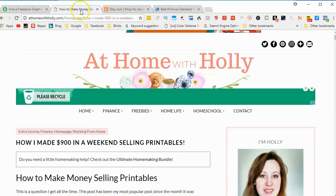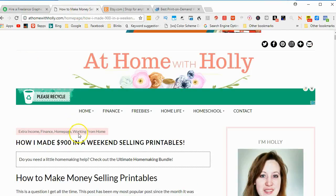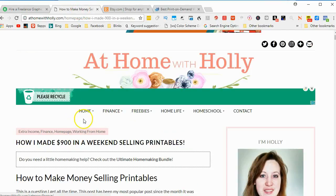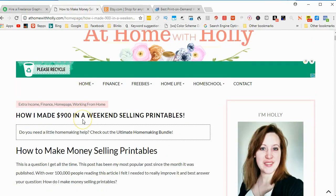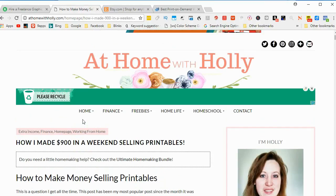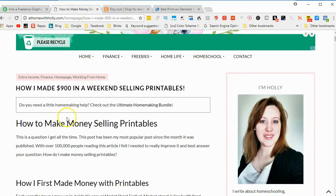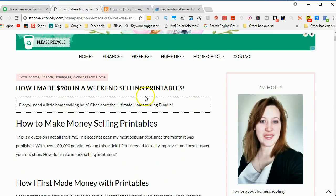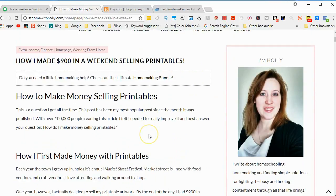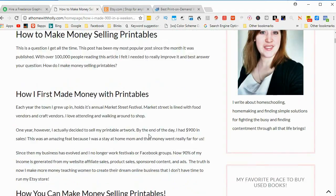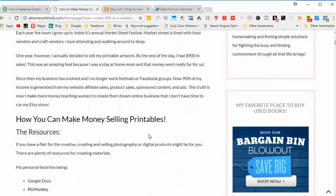Another option, this person has this blog. She talks about how she made $900 in a weekend with printables. And I know people make a lot of money with some printables.